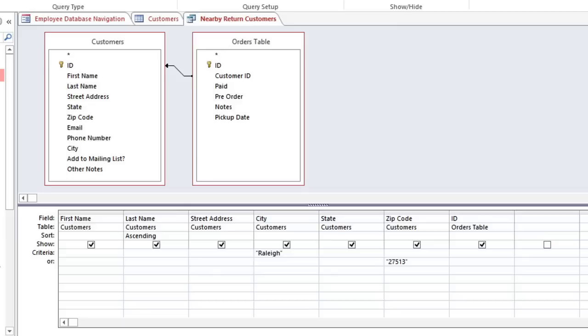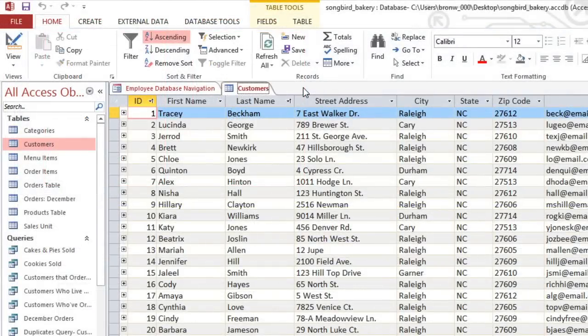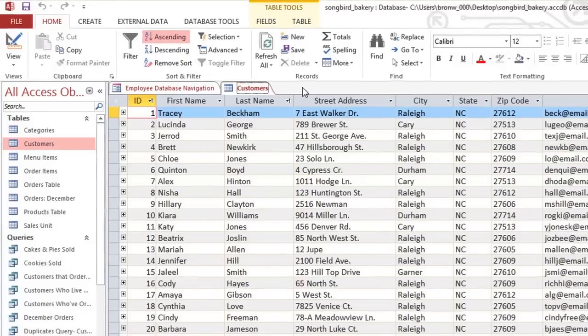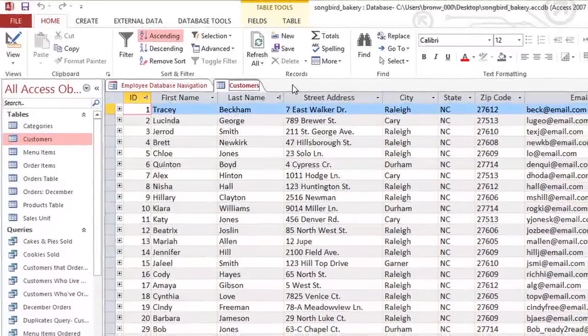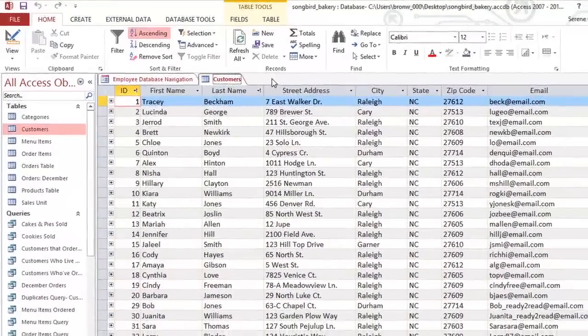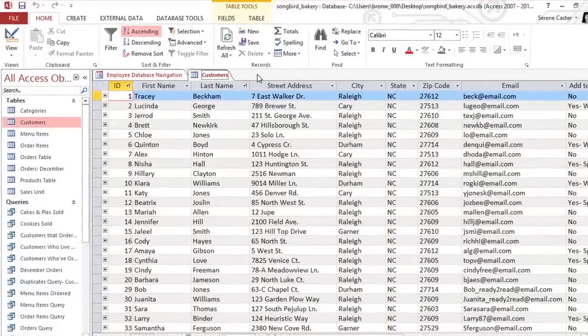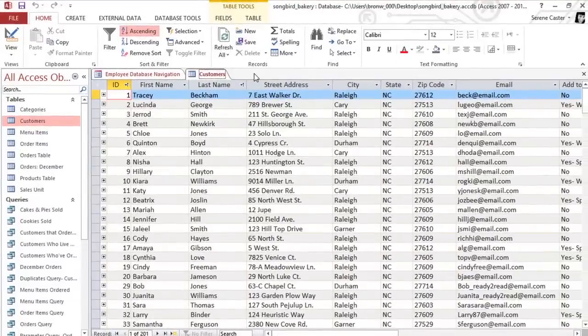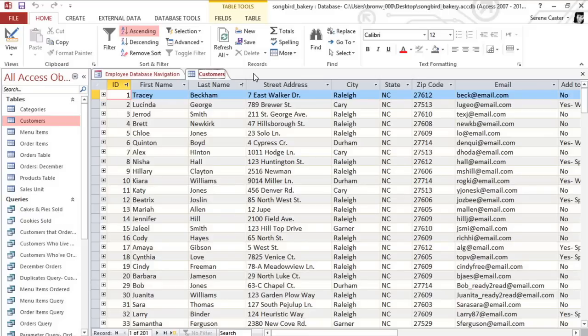In this video, we're just going to focus on making a simple query that uses a single table, and this is sometimes called an advanced filter. Let's suppose our bakery has an upcoming event, and I want to get a list of all of our customers who live nearby so we can send them invitations. A query is going to be able to go into the Customers table and find the names and addresses of the nearby customers.